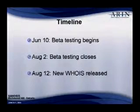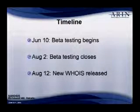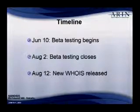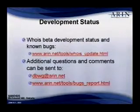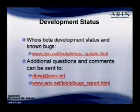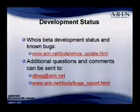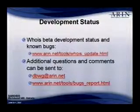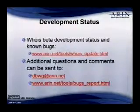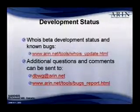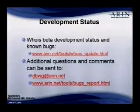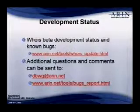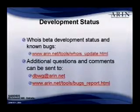Beta testing is open today. We will take any comments from you up until August 2nd, and then on the 12th of August, we will be releasing the new WHOIS. We have set up a website that will tell you the various stages of the different features and will also list some of the known bugs, and there is also a link from there that will allow you to report any bugs that you may find, or you can send them to our DBWG mailing list. We established the online tool so that you don't need to be a member of our list just to report some of your findings.